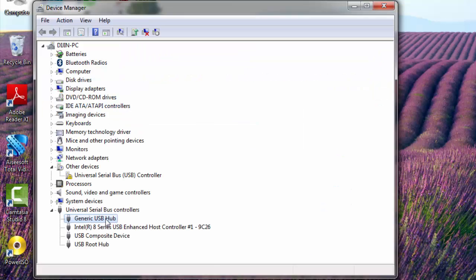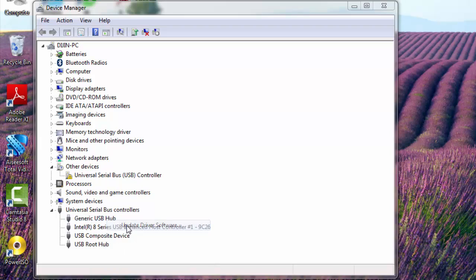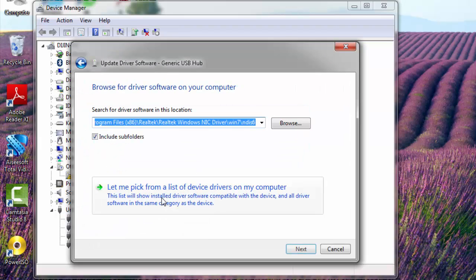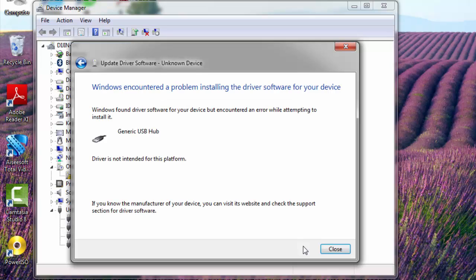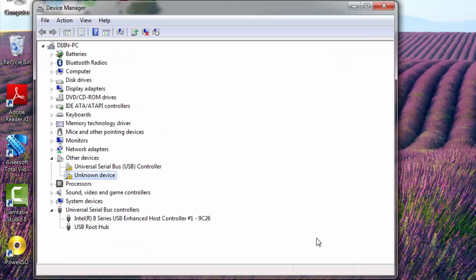After updating generic USB hub, if the problem is not fixed, don't worry. You just need to update all the drivers which are shown under universal serial bus controllers. Just update one by one. And when you complete all those things, updating all the drivers, your problem will be definitely fixed. You need to reboot your PC after updating it. And I am sure that this solution will definitely fix your problem.